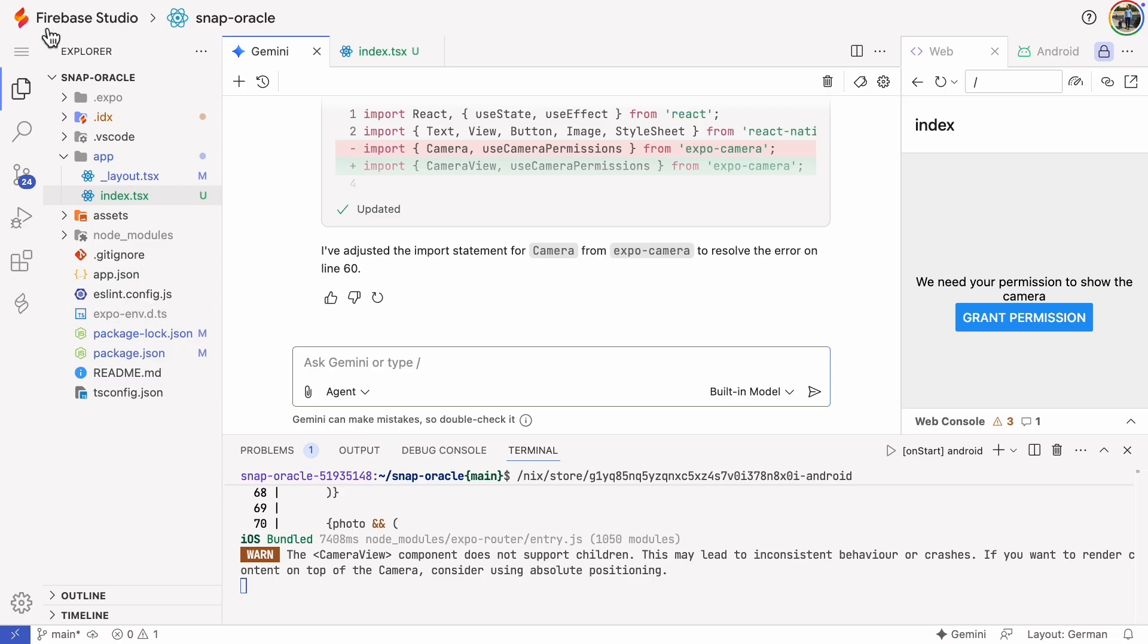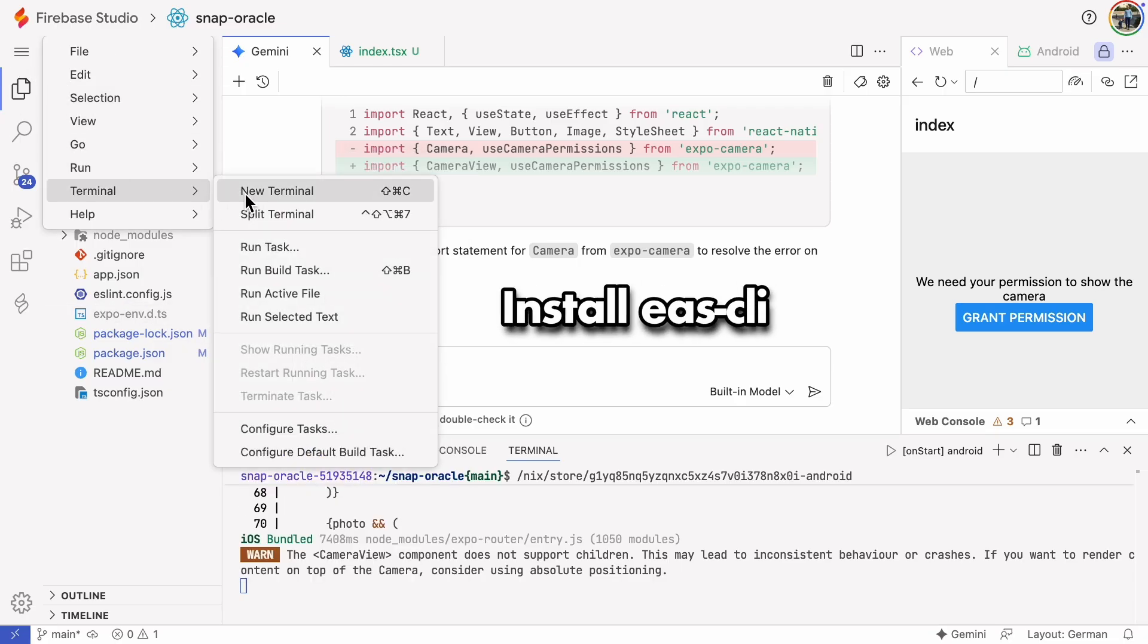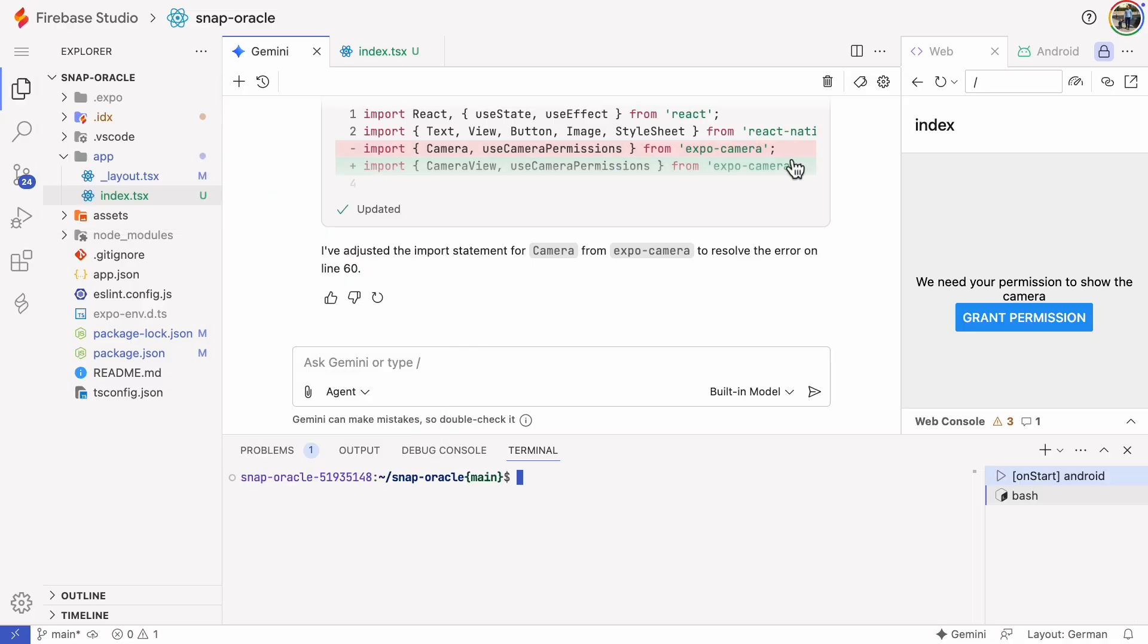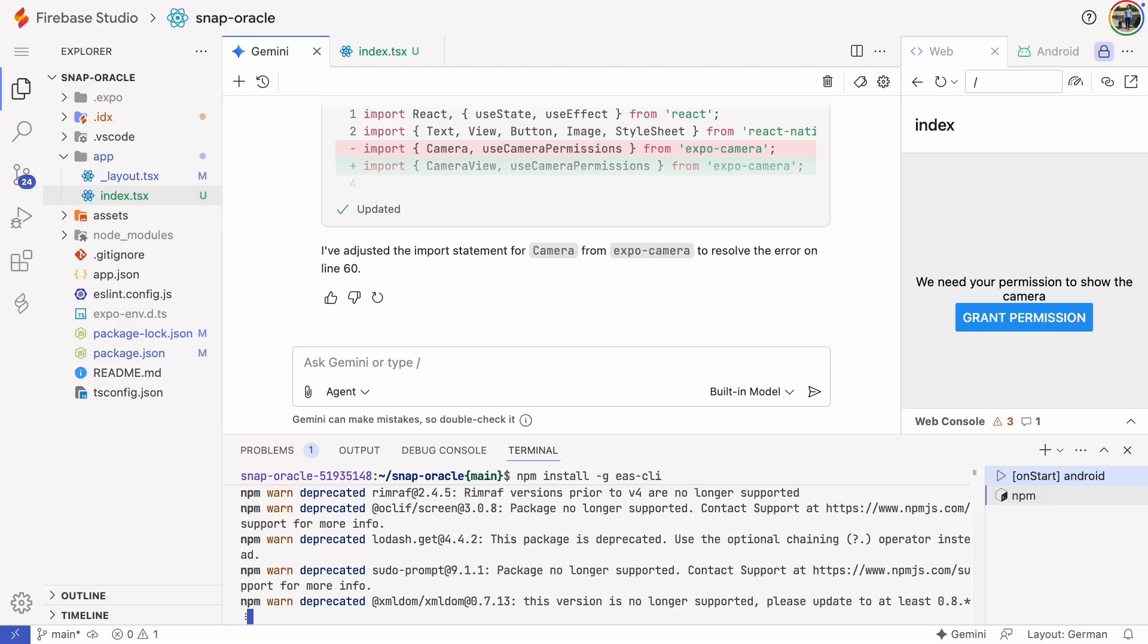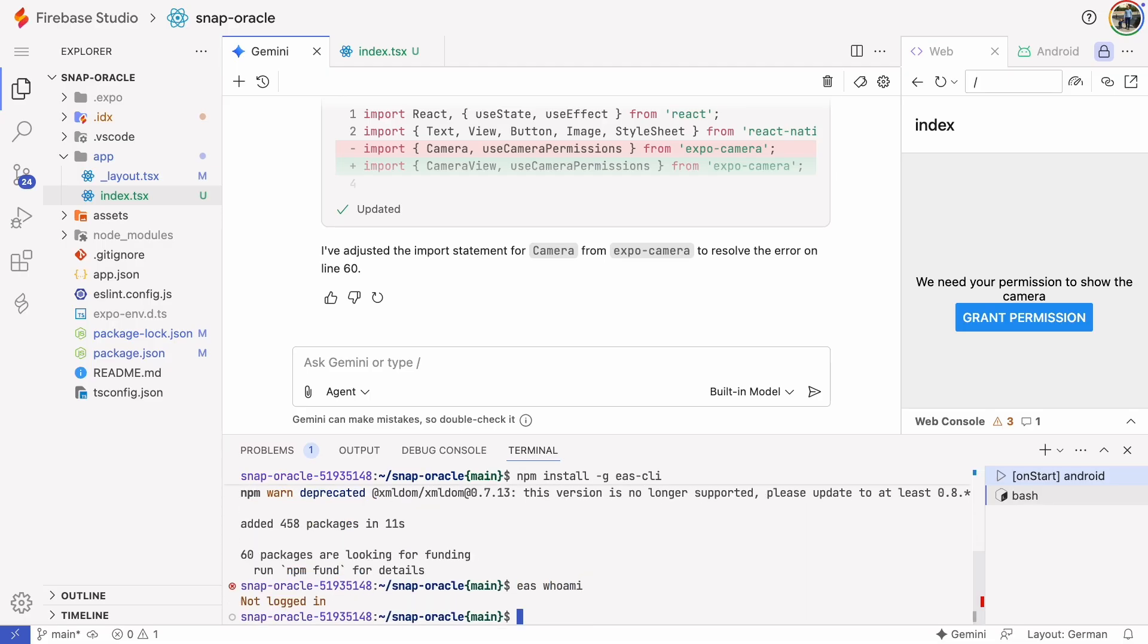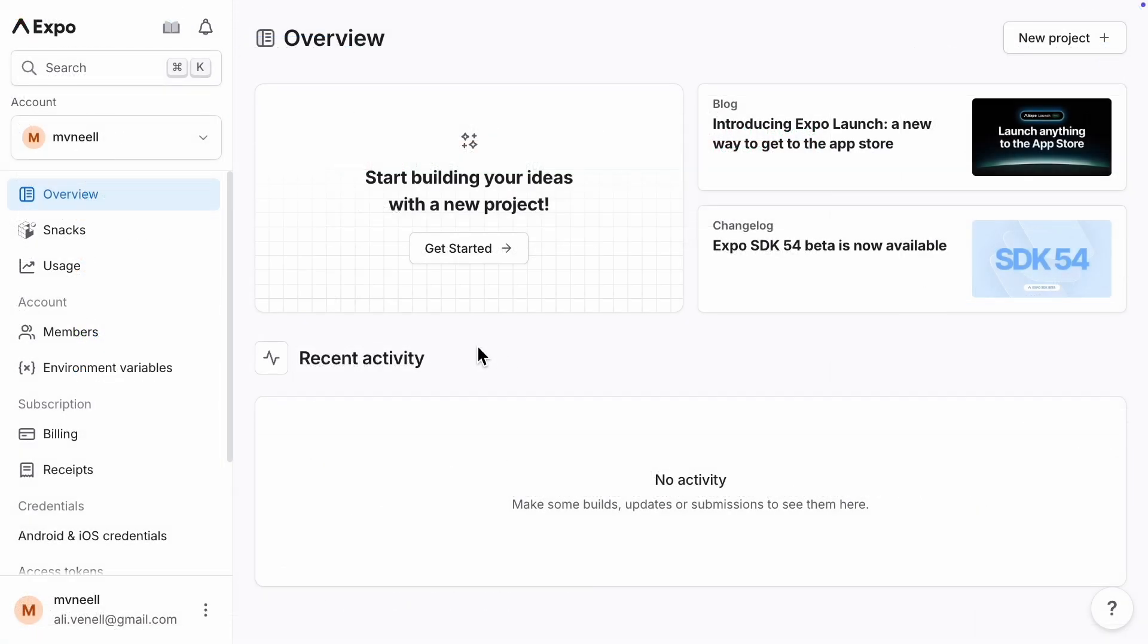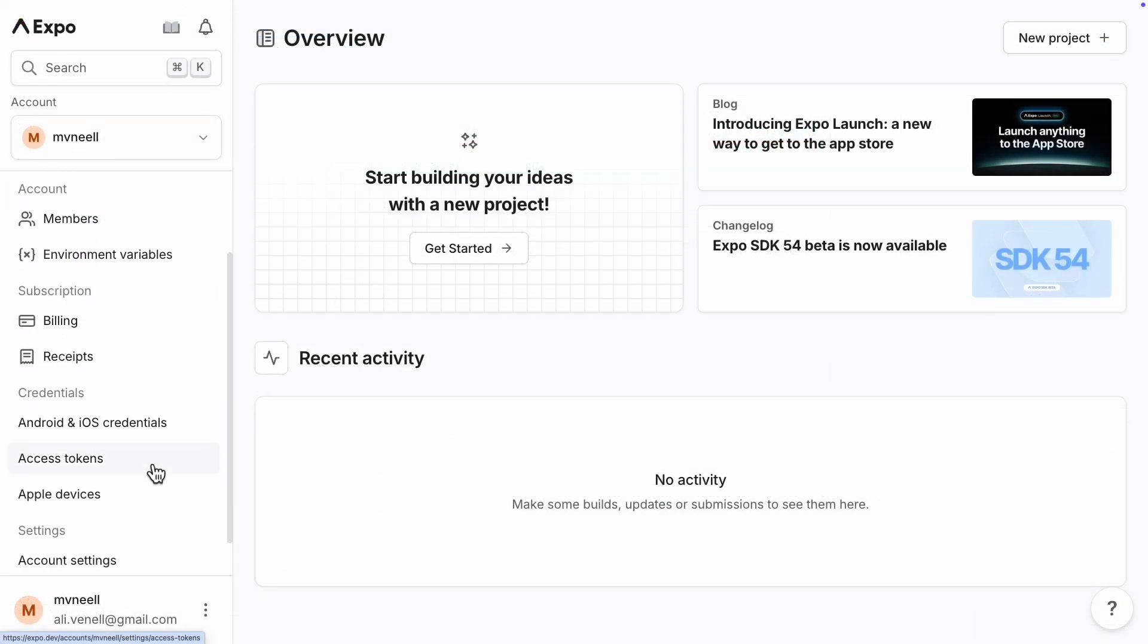First, we need to install the EAS command line interface. Let's try the EAS Whoami command. It works. Next, we need to get logged in. We'll use a token for that and you can get it from expo.dev.